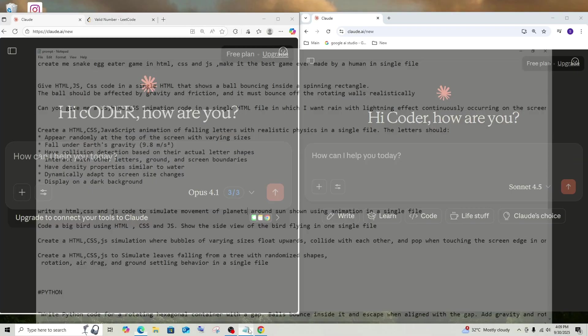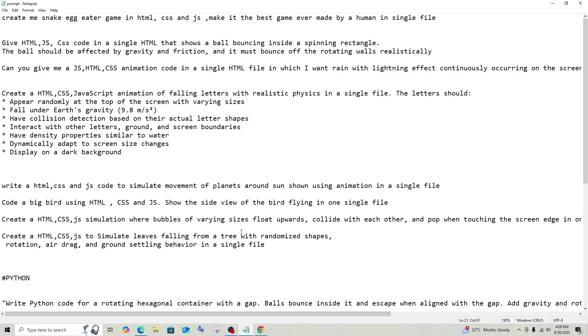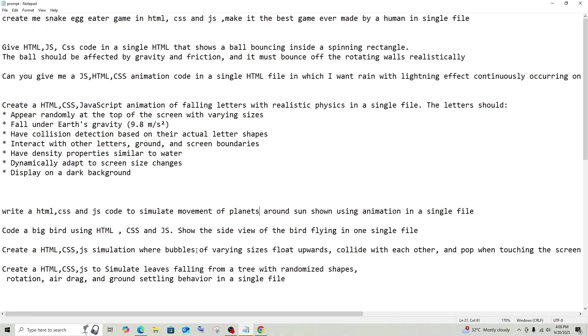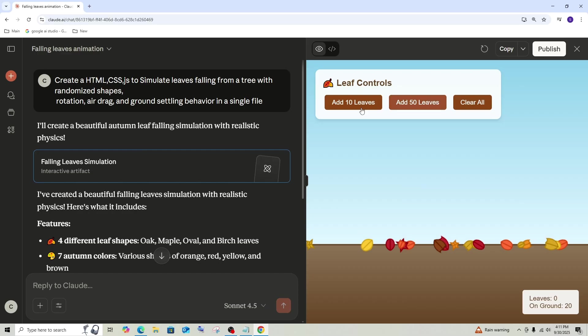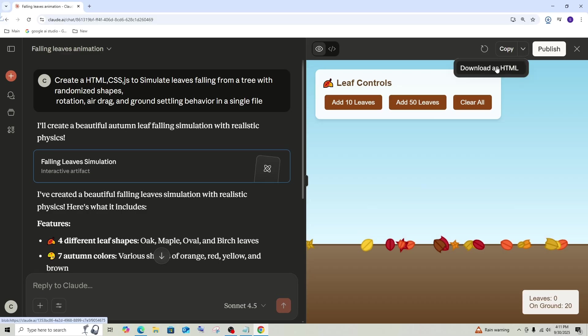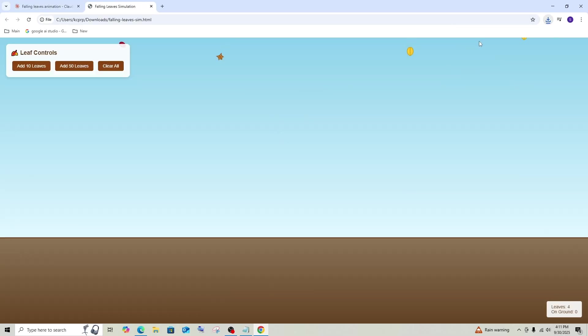So first let's go with some HTML prompt. And this is going to be my first prompt: HTML CSS JavaScript code to simulate leaves falling from a tree with randomized shapes and other stuff in a single file. Let's see what both these models gives for this. So we have got the output from Sonnet 4.5. So let me simply download this and open it.